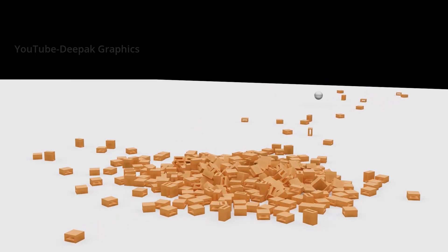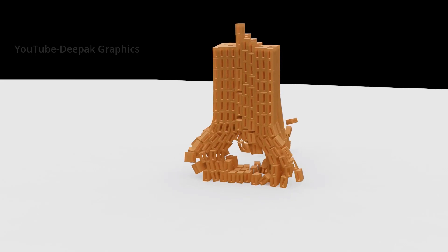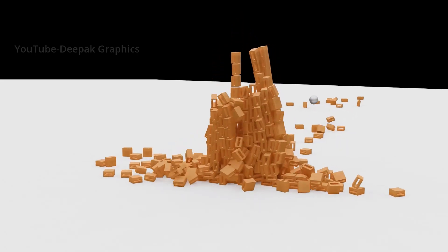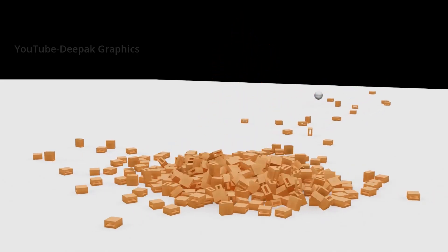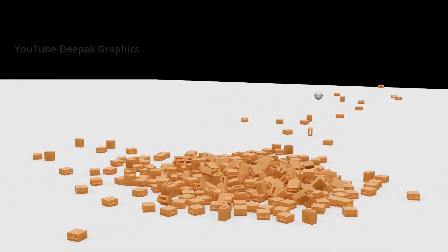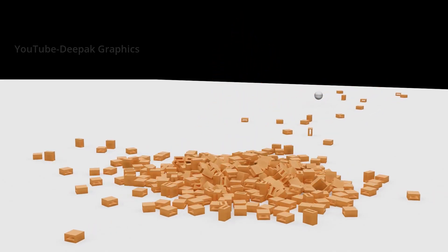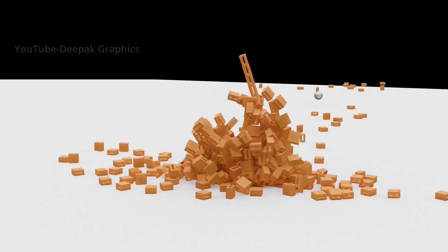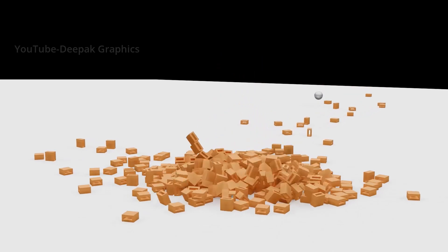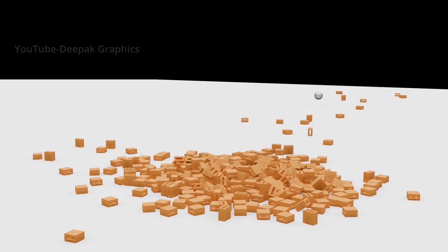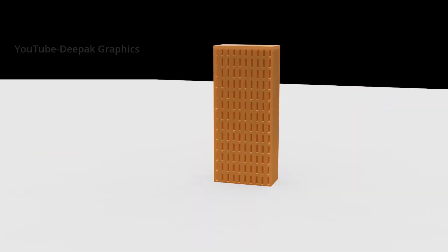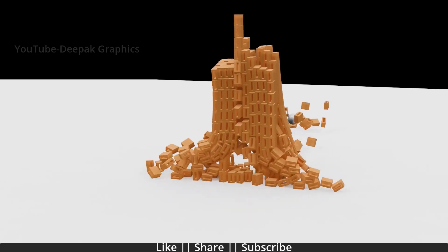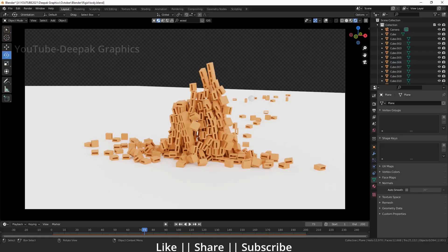Here you can see we have a demo video, so we are going to make something like this. Make sure you watch this tutorial till the end because we'll talk about some tips and tricks — how we can create that kind of building and how we can demolish it as well. Without any further delay, let's start the tutorial.